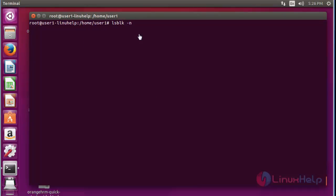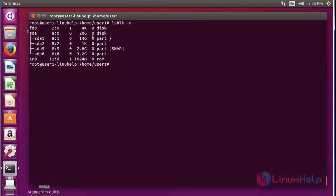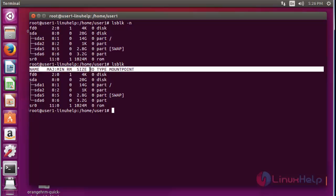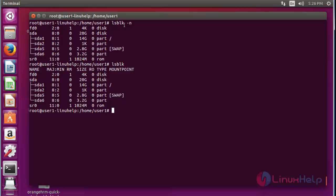Next, use lsblk with option -n; it will hide all header lines. Press enter — now only the result will be shown and the header line for each field will not be listed. If you want to verify, run lsblk normally to see the header line. To hide the header, use lsblk with option -n.